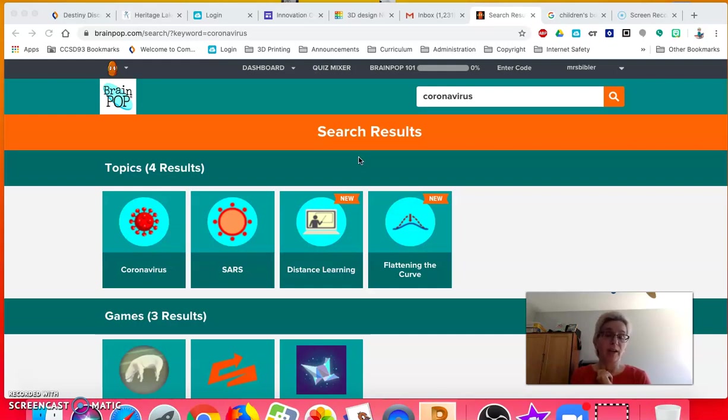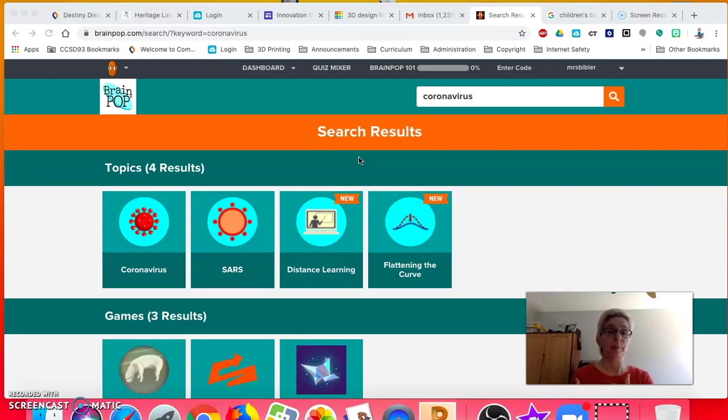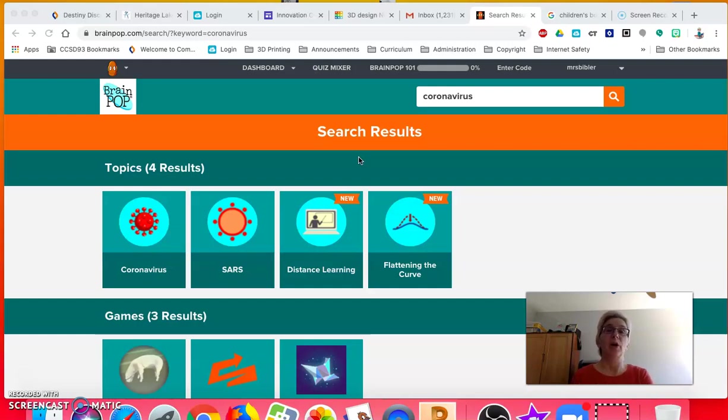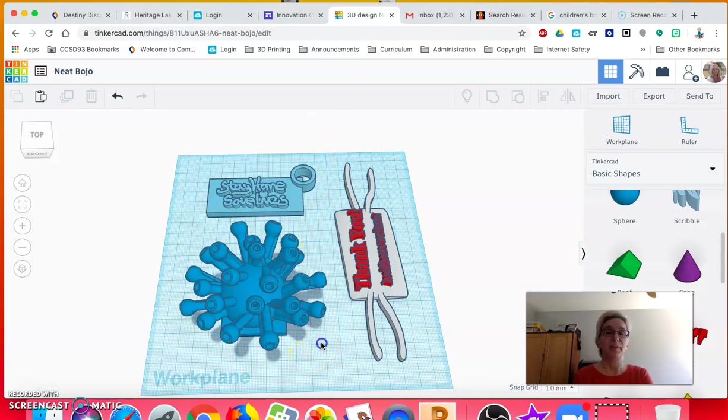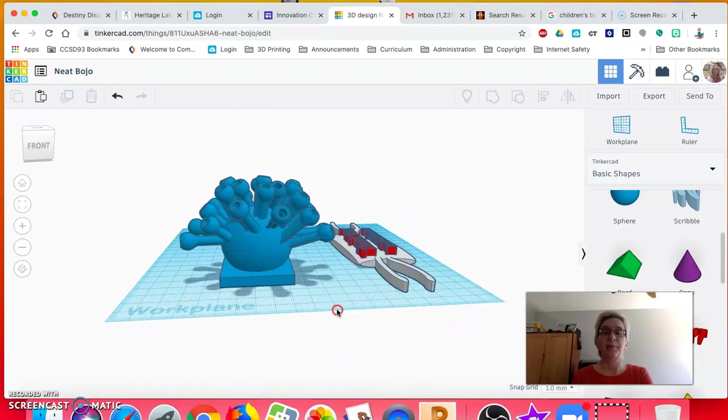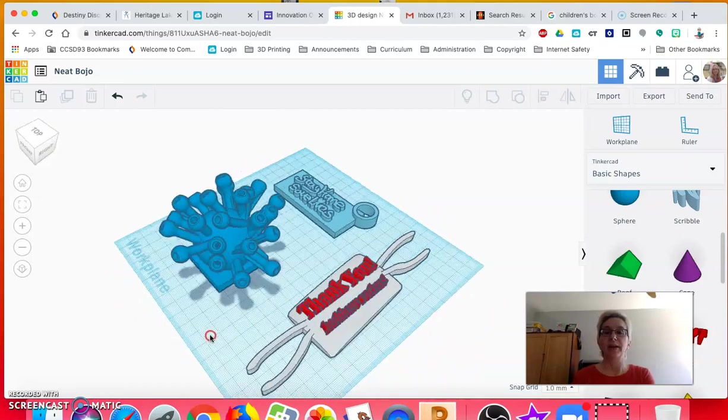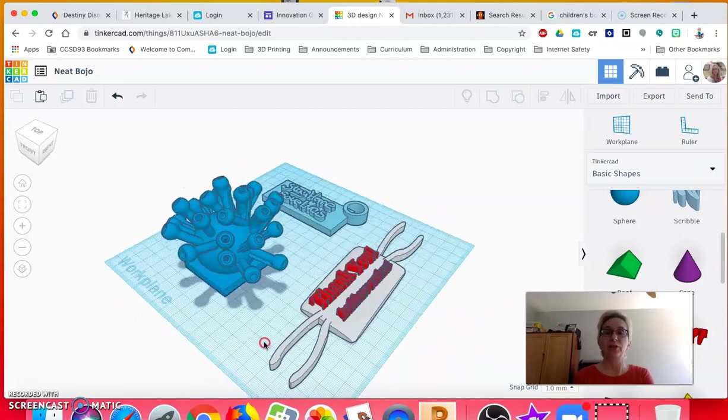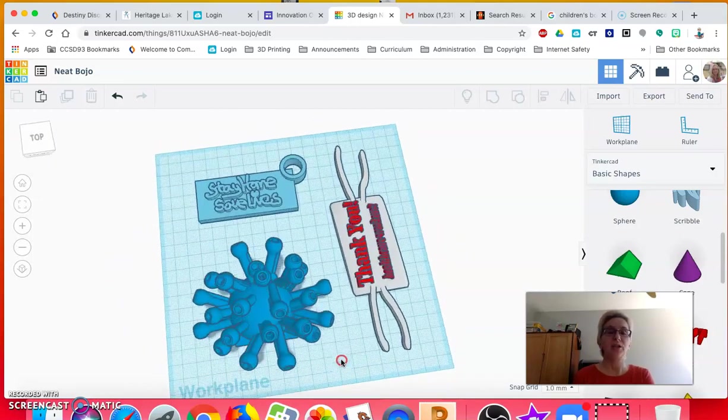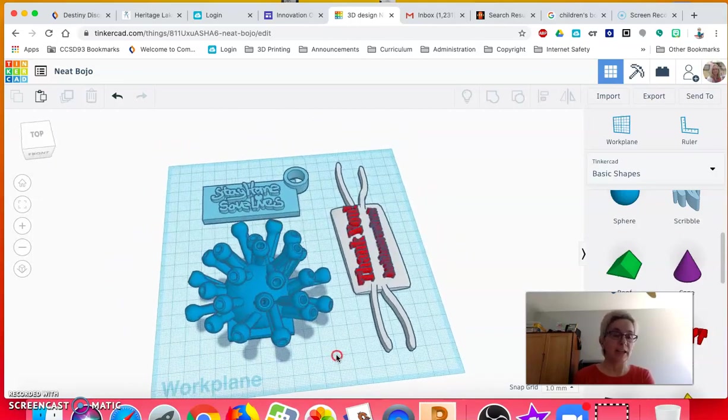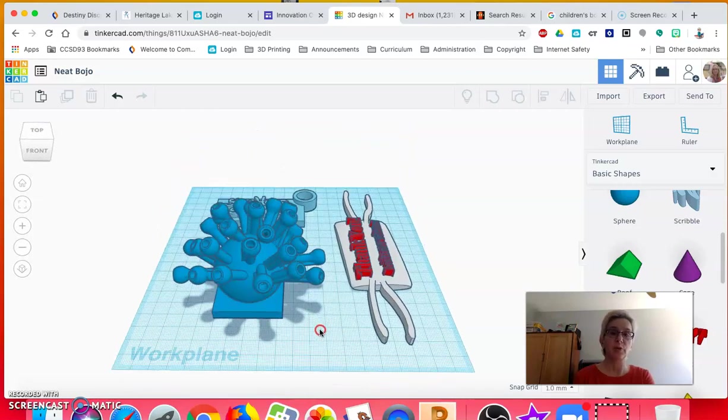Or you could build a design that you could glue a pin back to. In Tinkercad, I'm going to show you what I mean. I'm going to click over here and you can see I've played around. I created a coronavirus model here. Please don't replicate exactly what I did. Do your own thing.